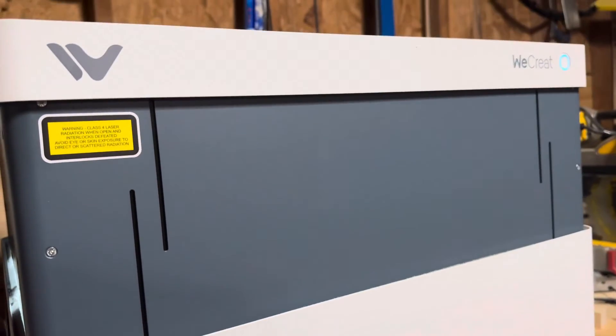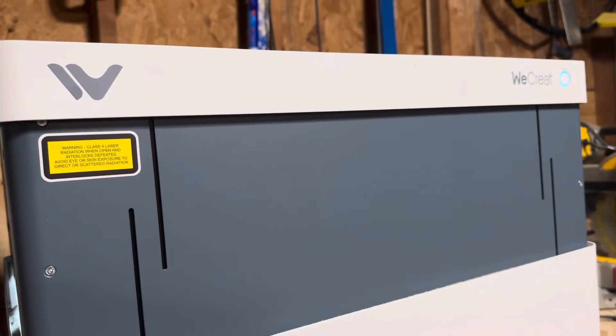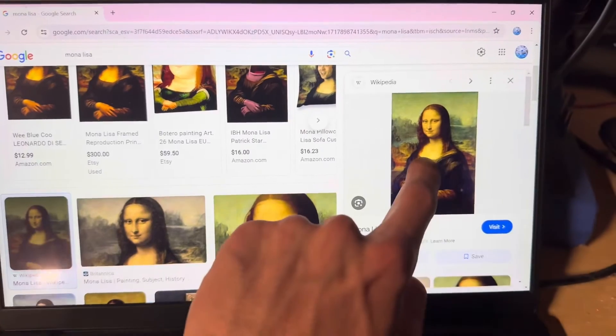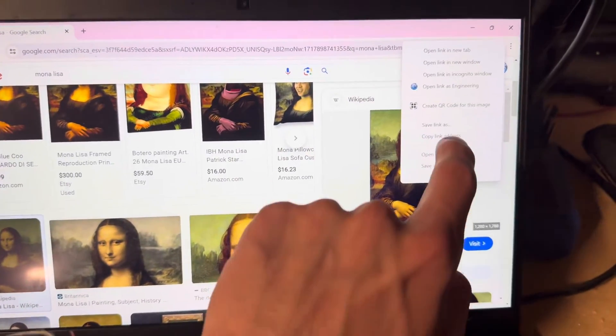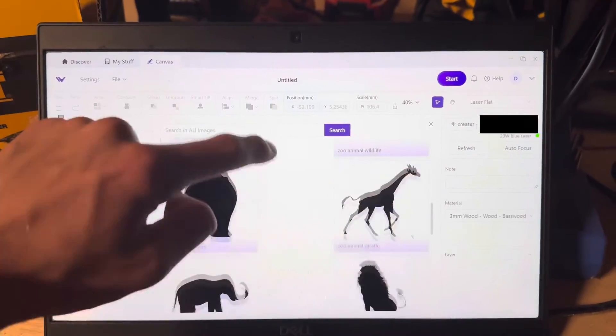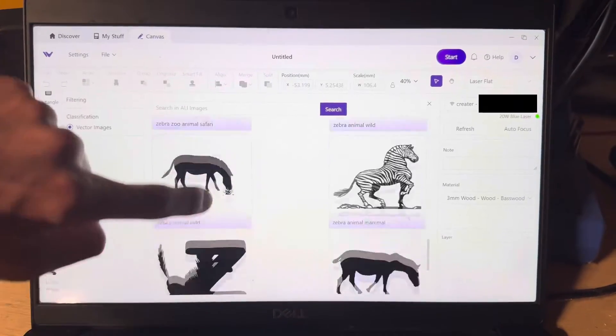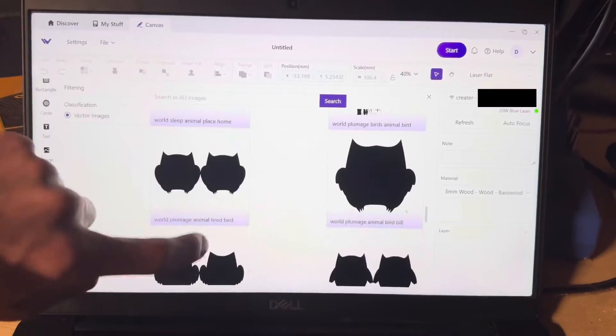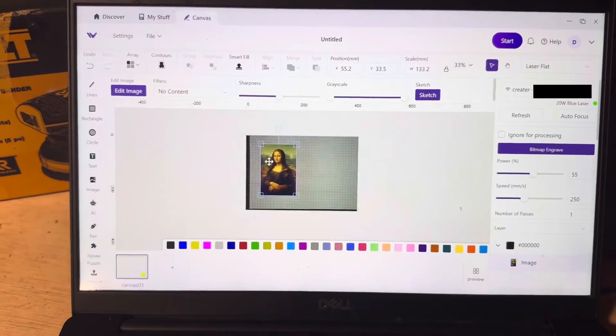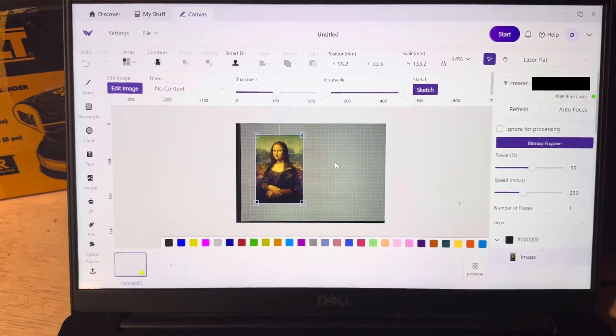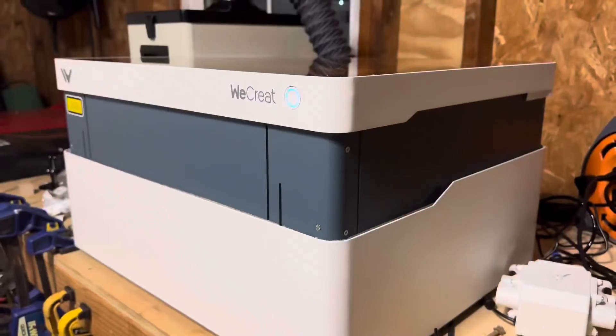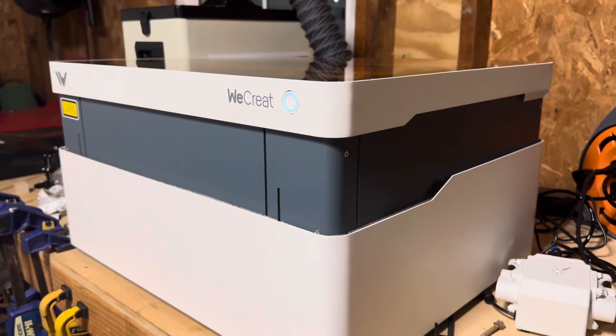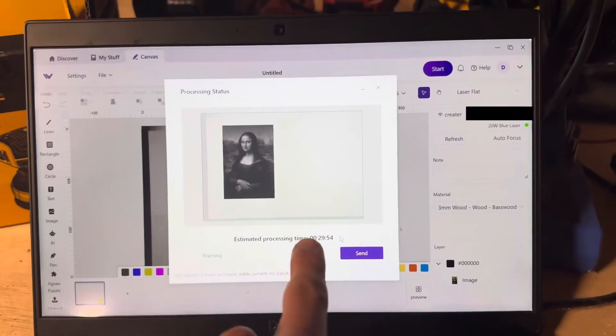Next, I wanted to try and engrave an image onto the wood that came in the package. The MakeIt software has a ton of different stock image options, like basically every single animal you can imagine, but I wanted to try something a little bit more difficult. So I found an image of Mona Lisa online and sent it off to the machine, which claimed it was going to take around 30 minutes to complete.